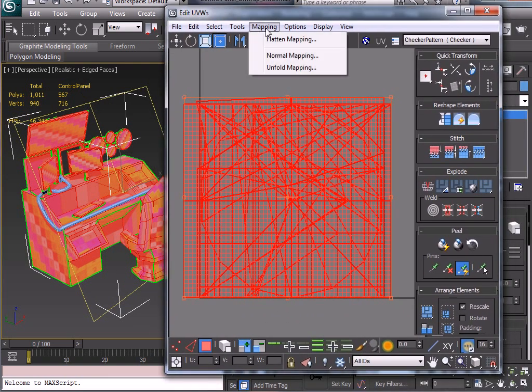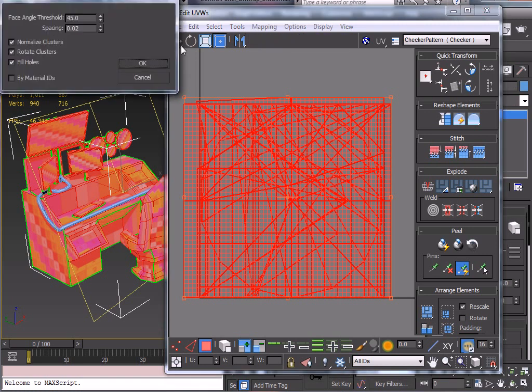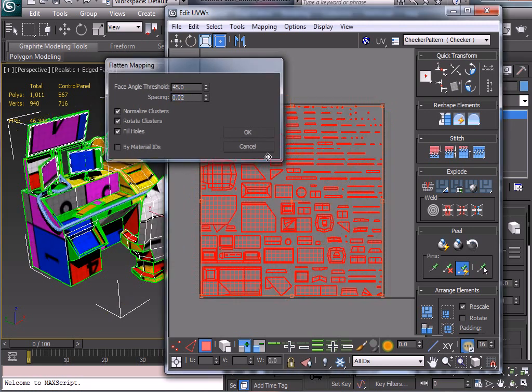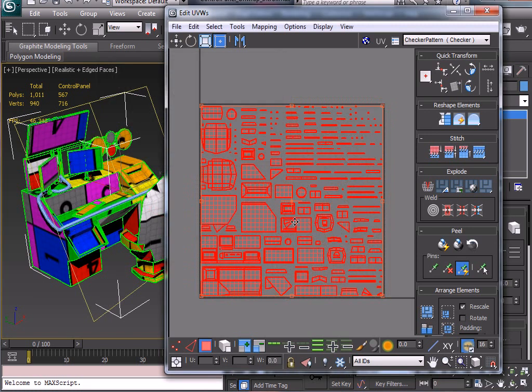We're just going to go to Mapping first of all and then Flatten Mapping. And again, 45 degrees, find the space and then 0.02 is okay. So just click okay there.